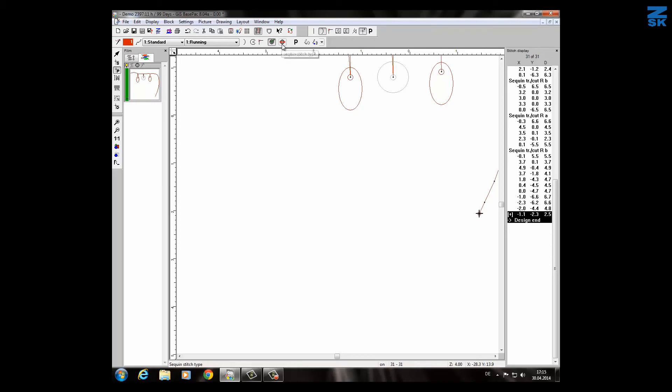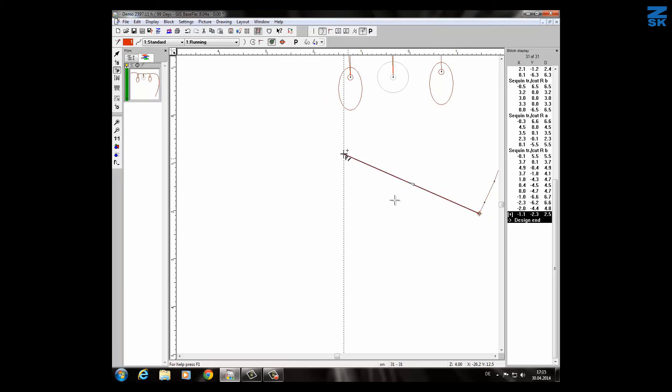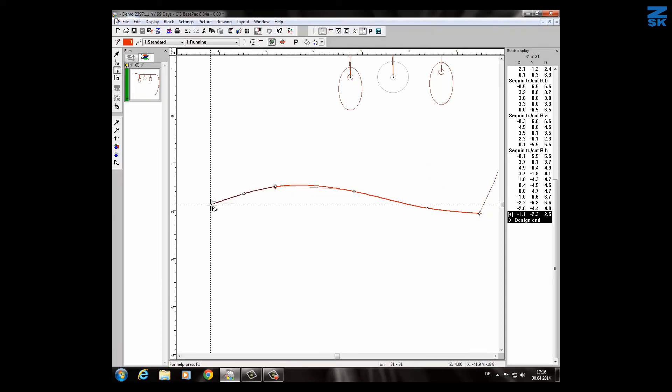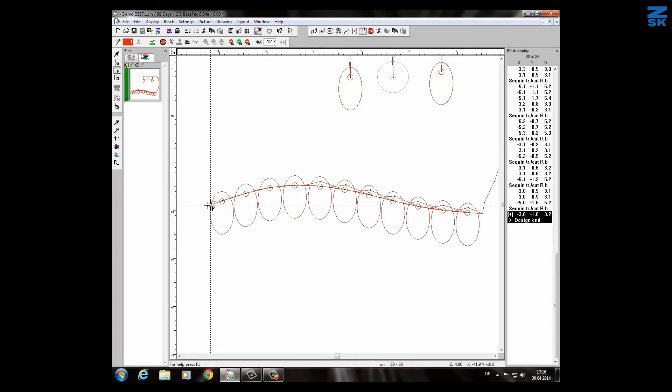Here you can see the different possibilities to lock or to set a sequin. These are the different possibilities here. We start now very simple with a two-point row. If I do now any line and I press enter the sequin will come automatically as you can see.